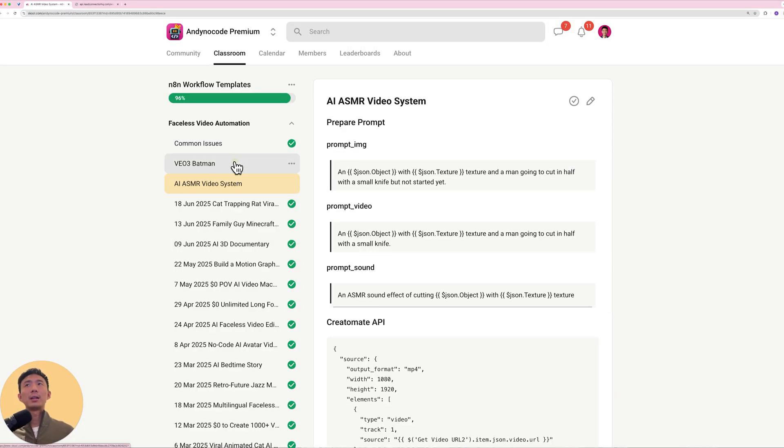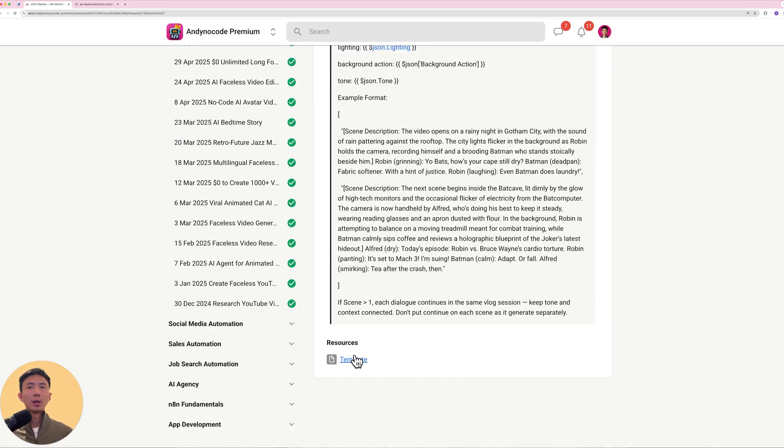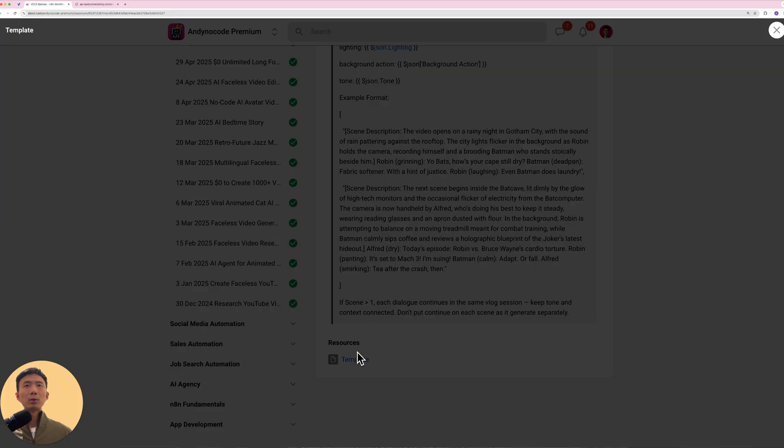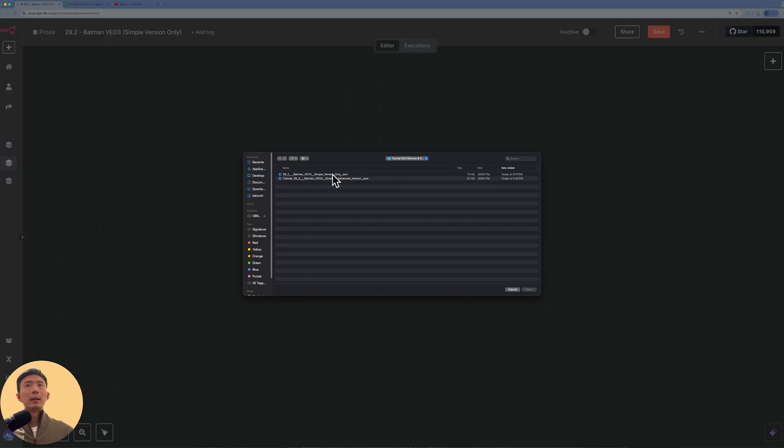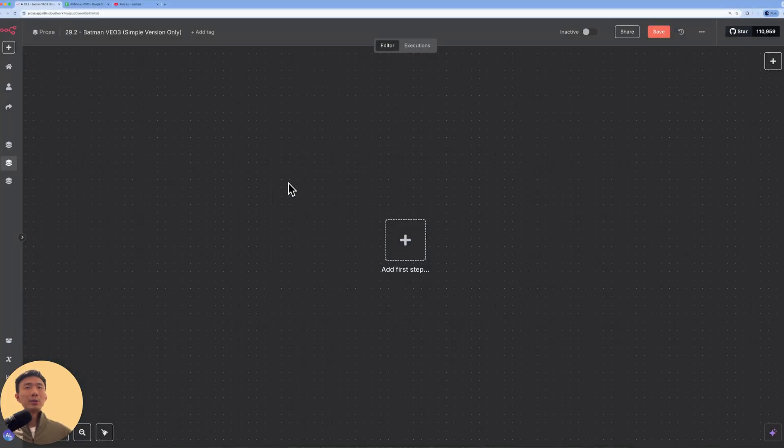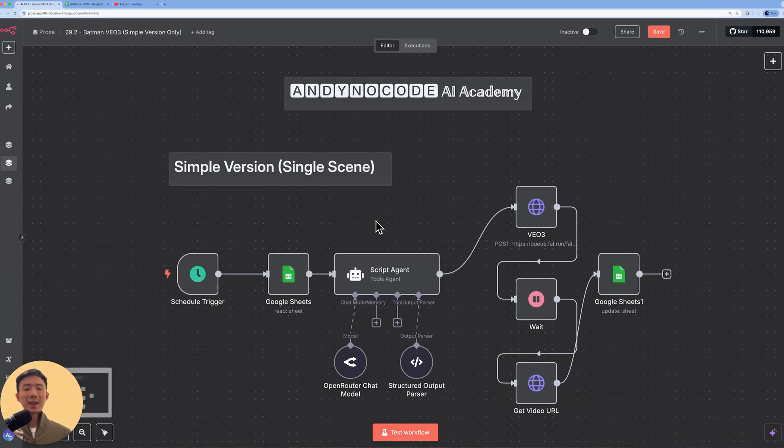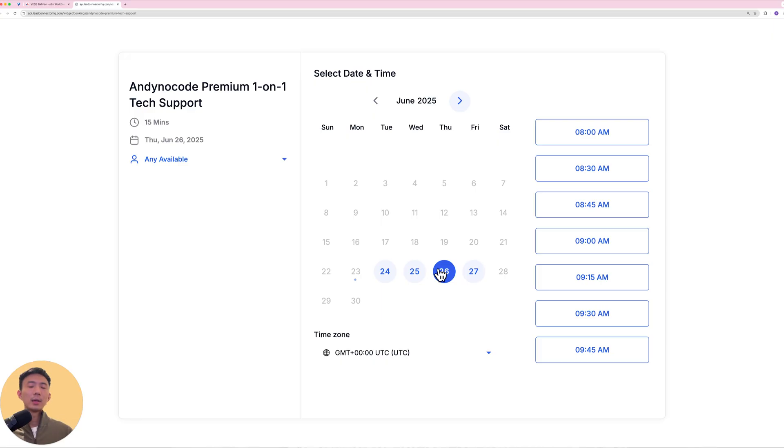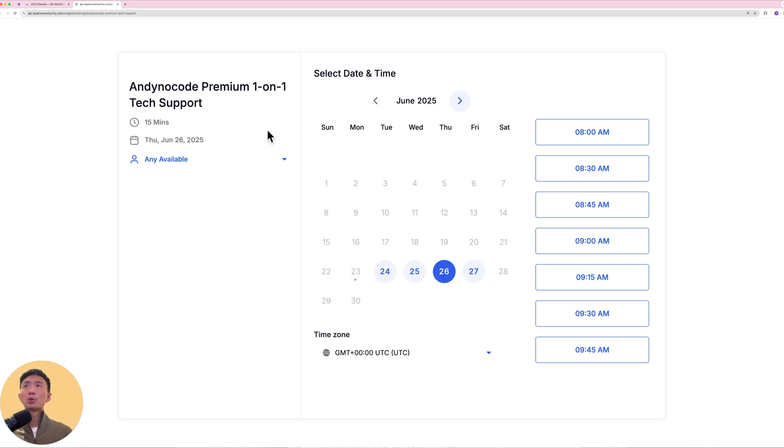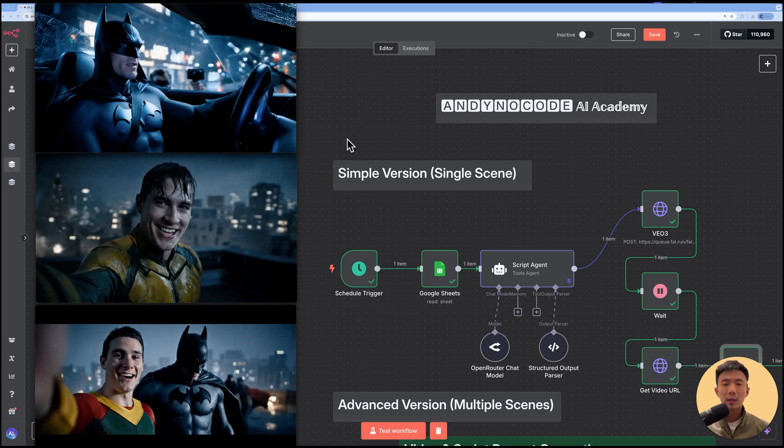The full template is available in our community so you can download this, import it into your N8N and yes, it's that easy. If you want one-on-one help getting this running or you want technical support, feel free to join our community as well. We provide one-on-one tech support there. Before we start, let's take a look at our demo video first.